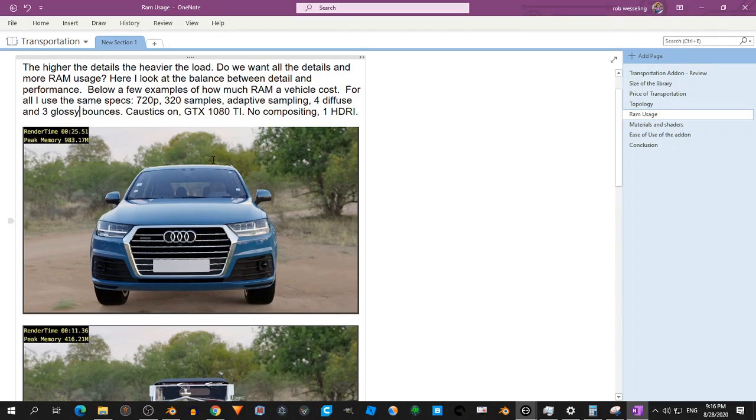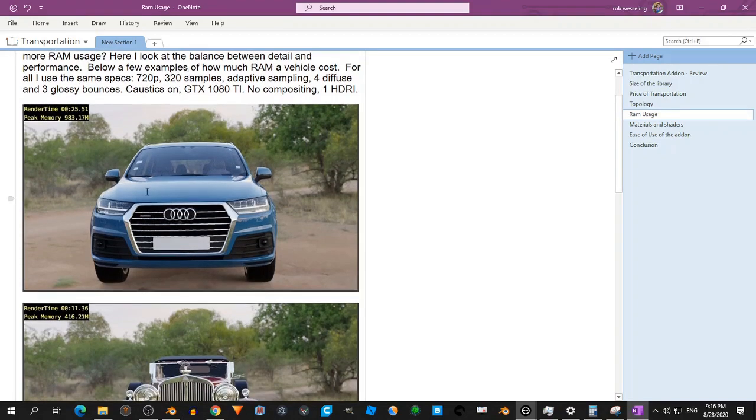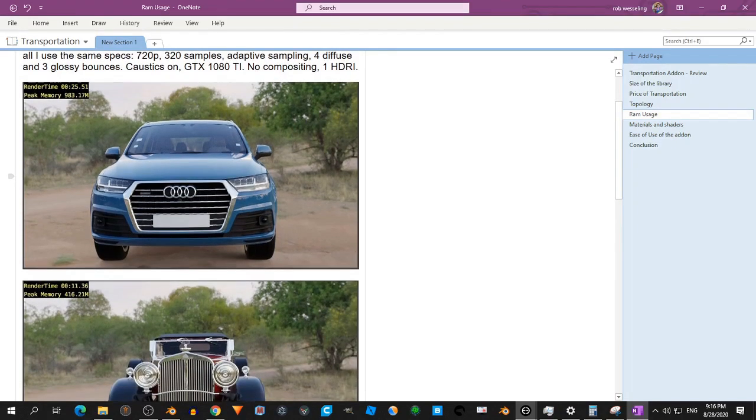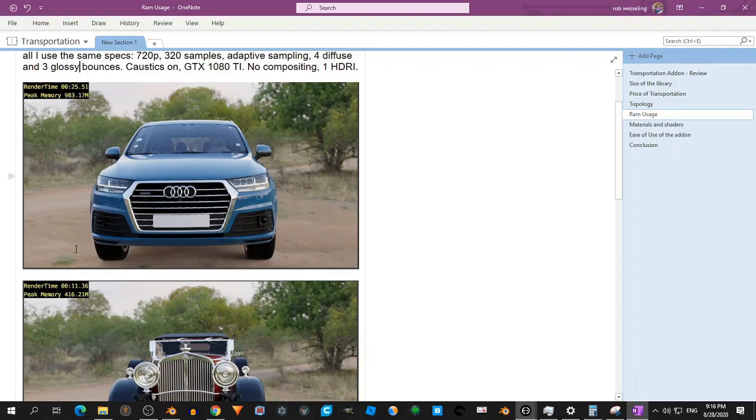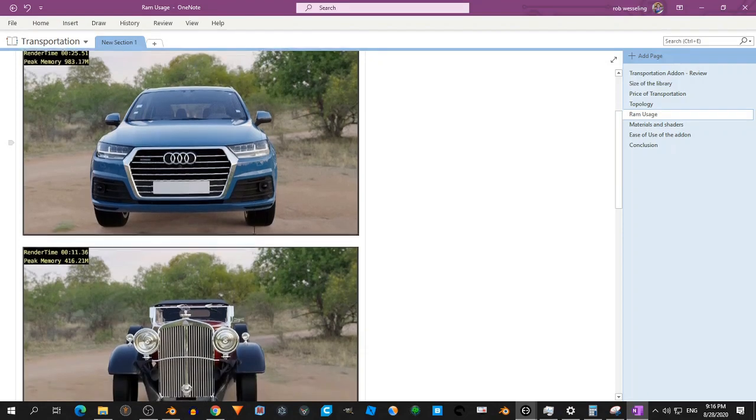So I have five examples. And just the render time, 25 seconds, 26. With peak memory of nearly one gigabyte. For one car, one HDRI, and a shadow catcher.